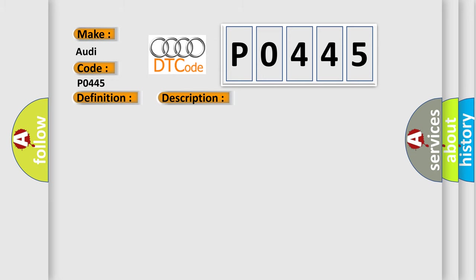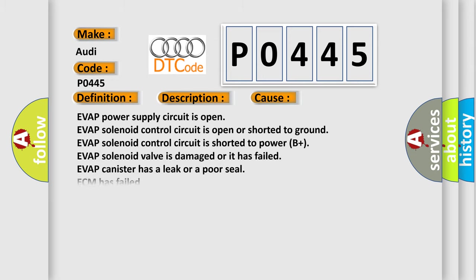This diagnostic error occurs most often in these cases: EVAP power supply circuit is open; EVAP solenoid control circuit is open or shorted to ground; EVAP solenoid control circuit is shorted to power B+; EVAP solenoid valve is damaged or has failed; EVAP canister has a leak or poor seal; ECM has failed.